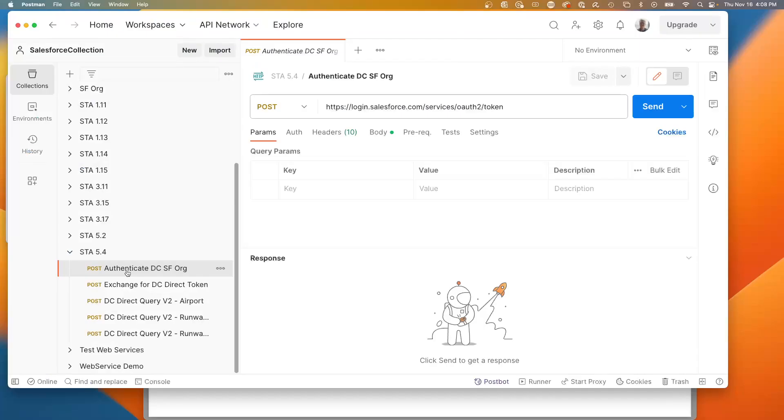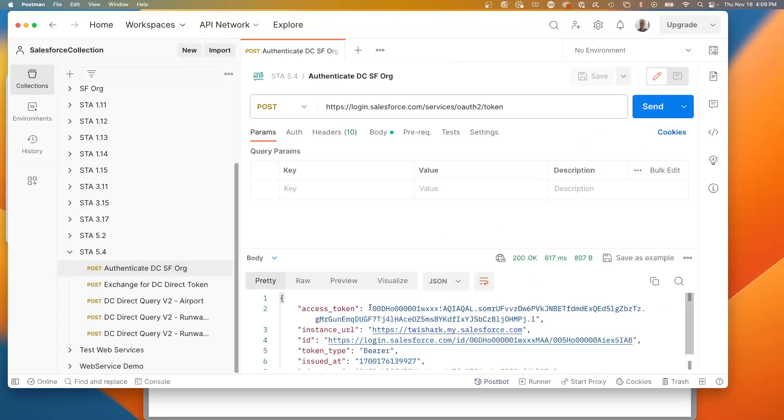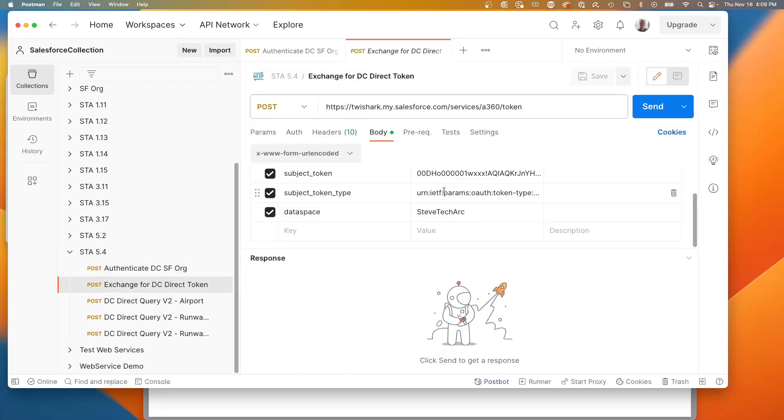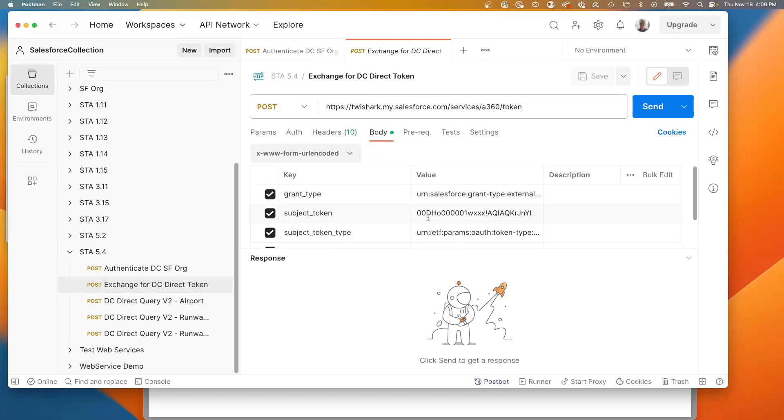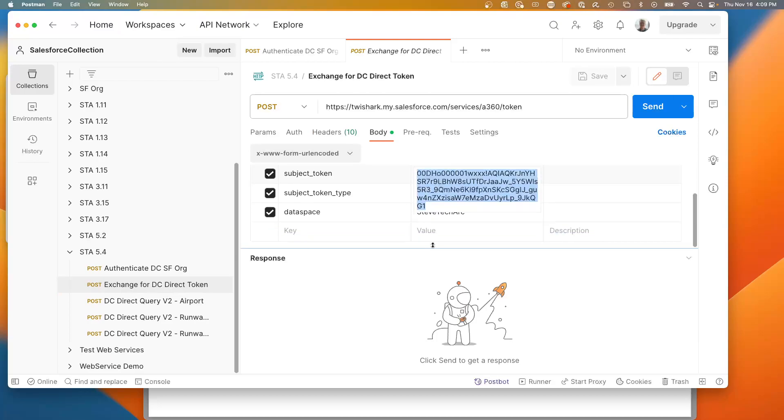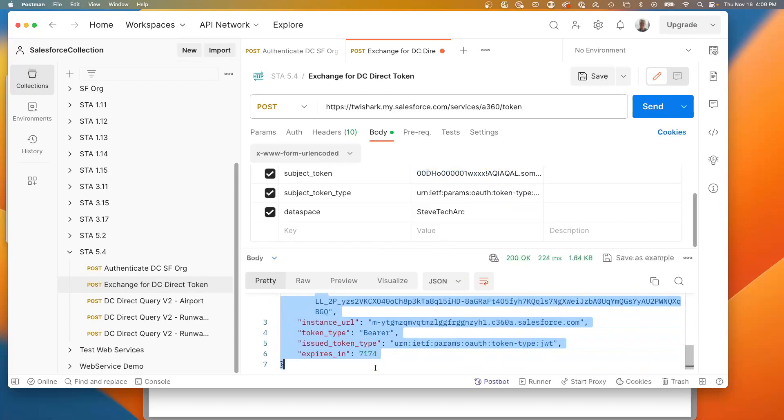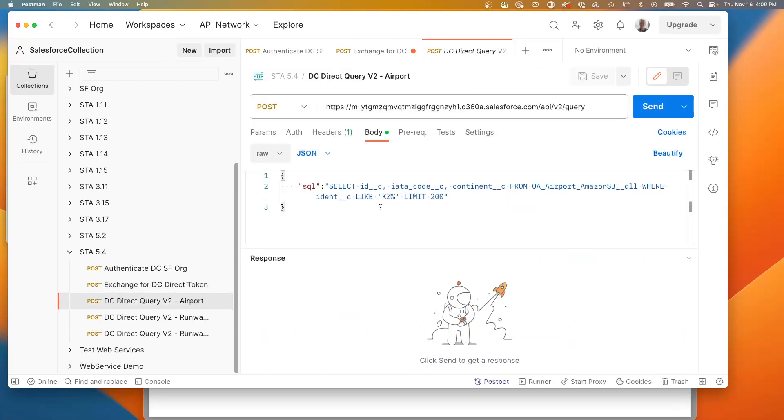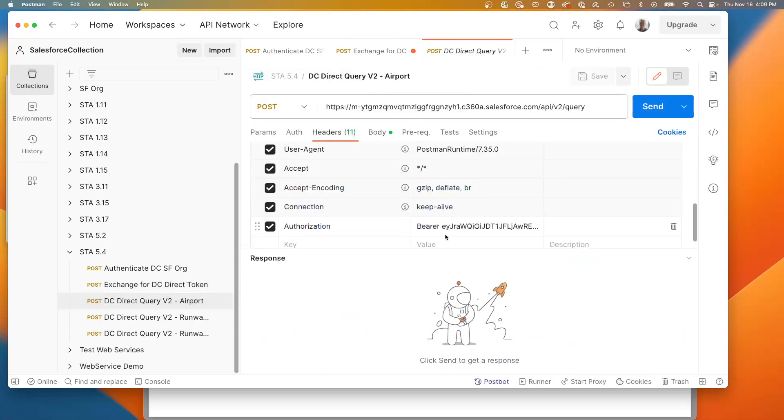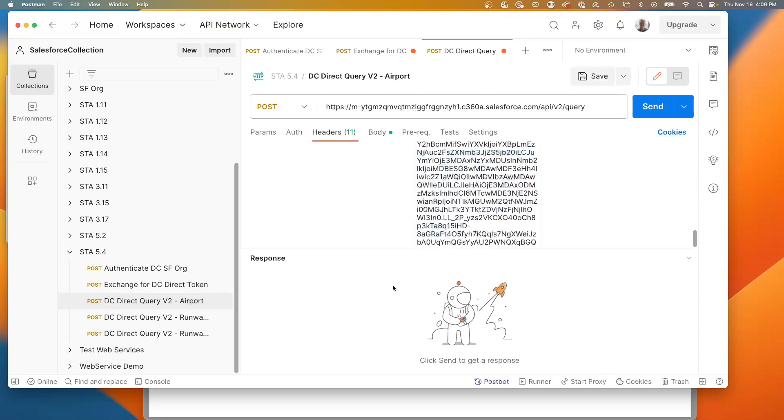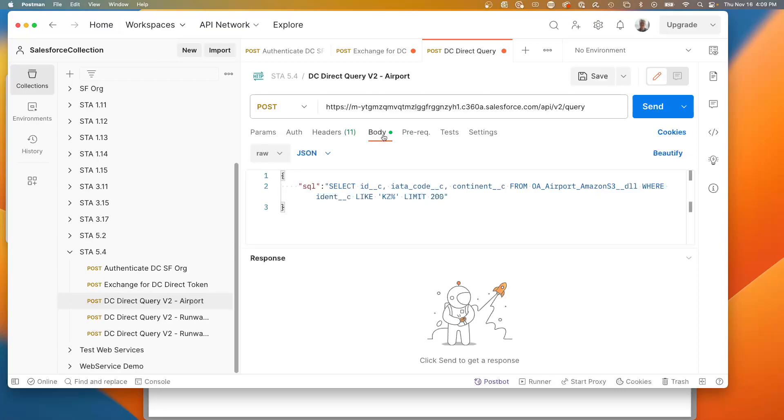Now in a separate video I'm showing through Postman I'm going to authenticate. Because my data is in a data space, I need to exchange my Salesforce token for a direct data cloud token. From here I will paste in my subject token, go look at that video. Now I've exchanged and have a new access token which is a direct data cloud instance access token. I put this in the header and paste it here.